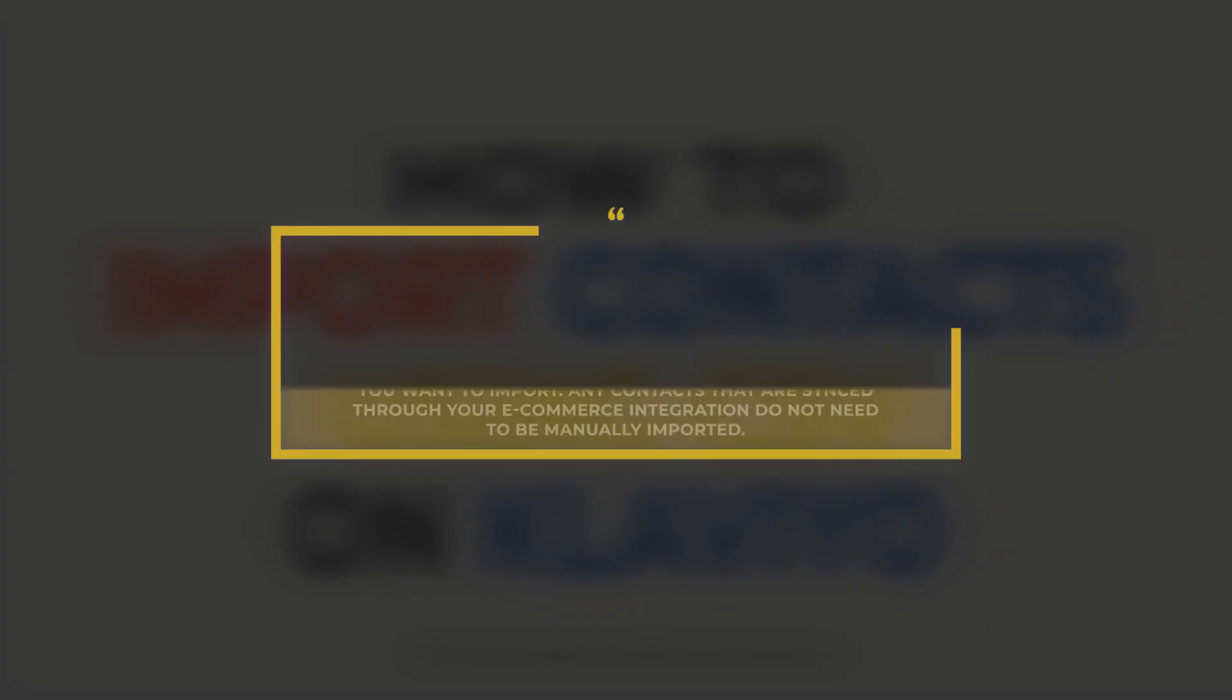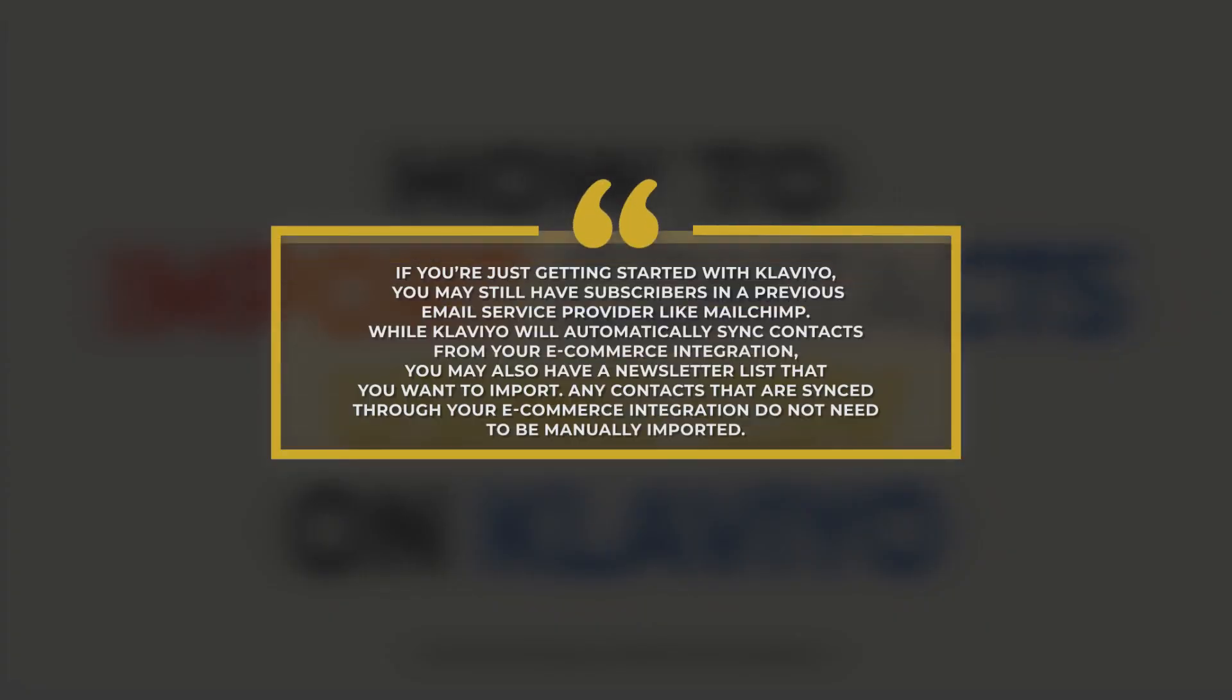If you're just getting started with Klaviyo, you may still have subscribers in a previous email service provider like MailChimp. While Klaviyo will automatically sync contacts from your e-commerce integration, you may also have a newsletter list that you want to import. Any contacts that are synced through your e-commerce integration do not need to be manually imported.